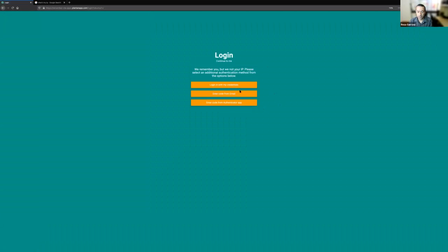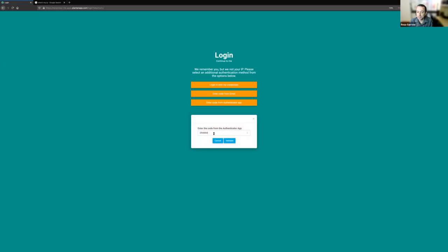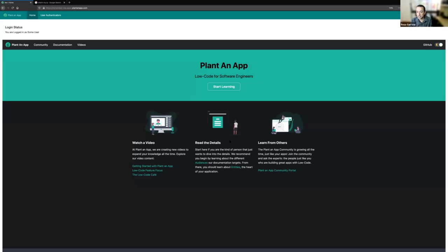We've got this set up, and I will go ahead and sign out. I come back in, I'm challenged. This one, I'm going to pick 'enter the code from the authenticator app.' It's prompting me for this. Now you can see if I put the code in incorrectly, it's going to tell me 'please try again — remember to submit before your pin changes in the authenticator app.' You have a very small window. This thing is rotating about every 10–15 seconds. If I put in something that was valid and it just changed like two seconds ago, it'll take it, but after five seconds it's going to ask you again, because the whole point of this is security.